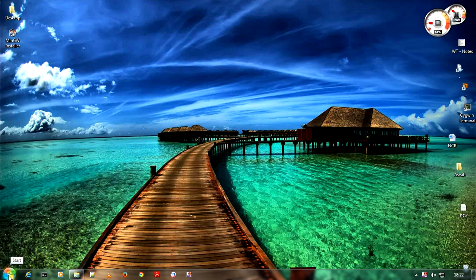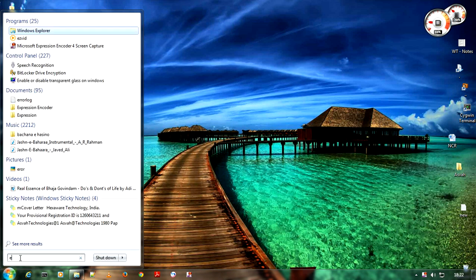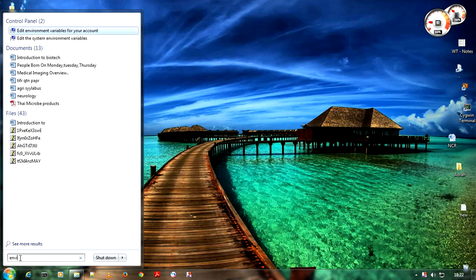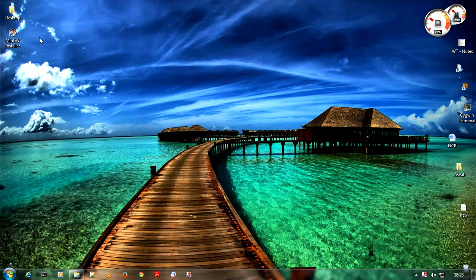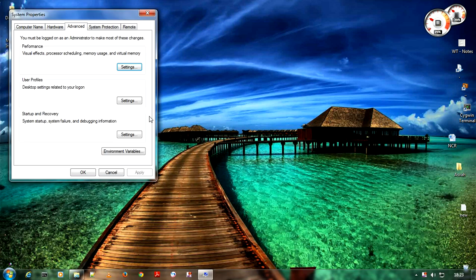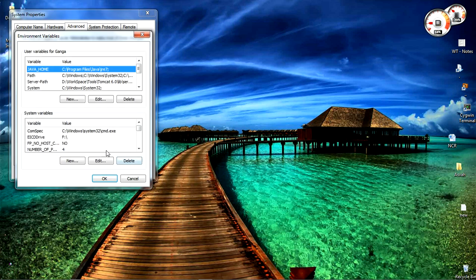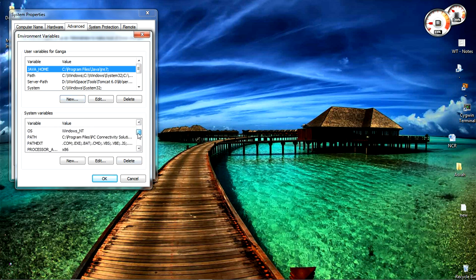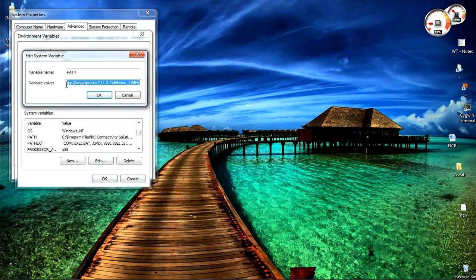Go to start and search for environment variables. Select any of them, click on environment variables. Now search for system variables, in system variables search for path variable, click on edit.